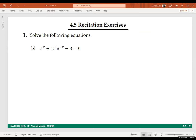Let's go to the next question and see who is going to help us solve it. The equation is: e to the power x plus 15 e to the power negative x equals 8.